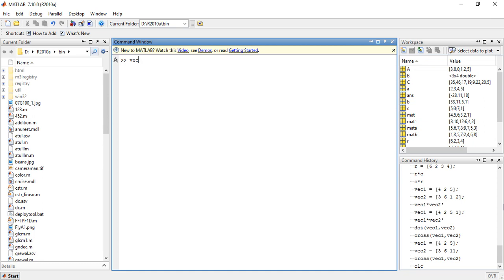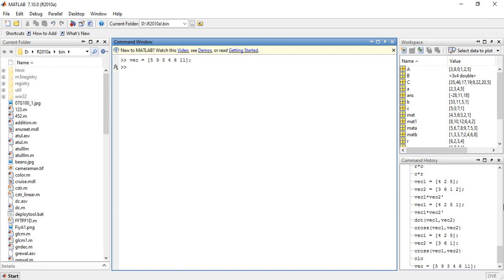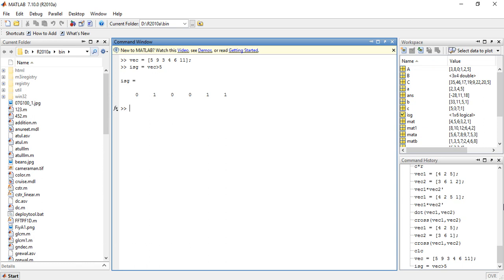Let us say there is a vector vec equals to [5 9 3 4 6 11]. Now we want to compare every element in the vector to 5 to determine whether it is greater than 5 or not. The result would be a vector with logical true or false values. I am writing a variable name isg as vec greater than 5. This will give you true and false values — elements greater than 5 get value 1, and elements less than or equal to 5 get value 0.